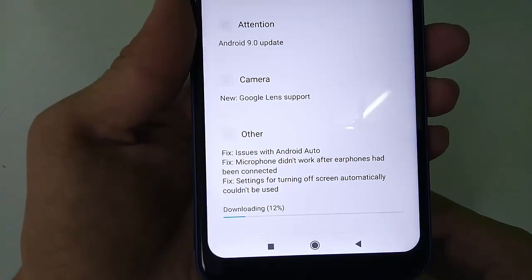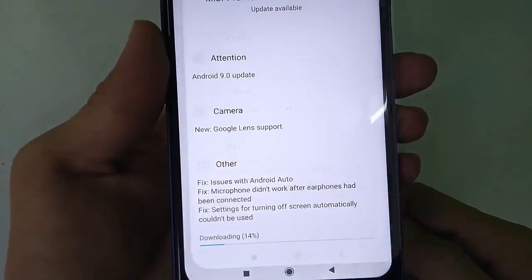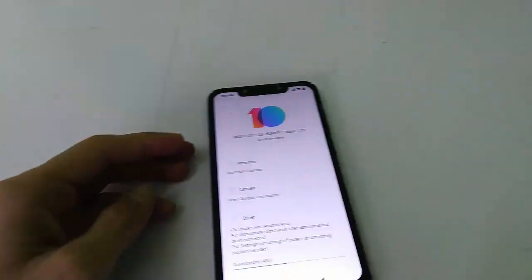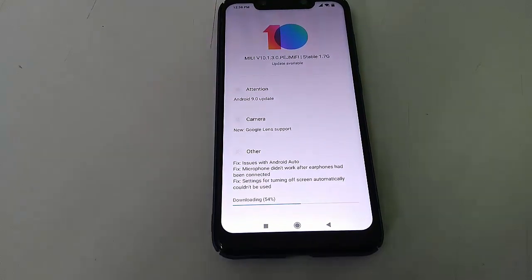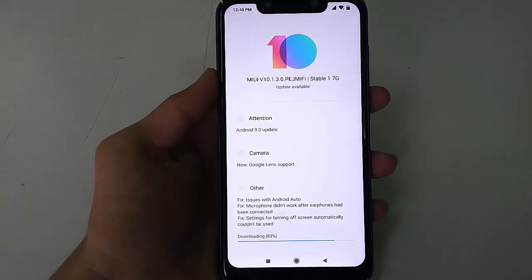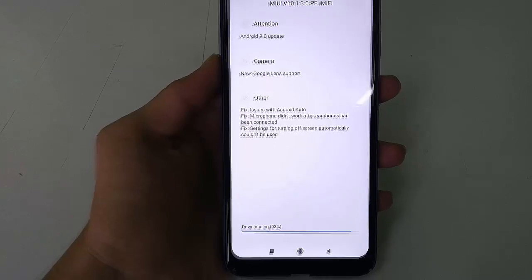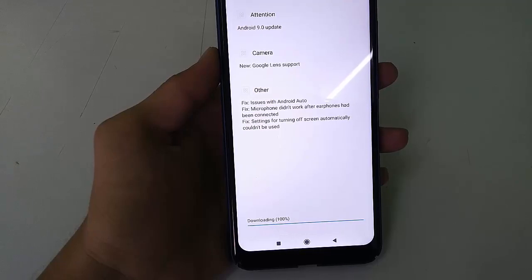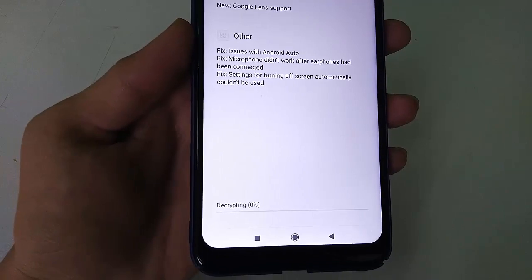The downloading process has now started. I'm going to fast forward this process, so wait for a few seconds till the process is completed. As you can see, the downloading process is now completed — downloading 100%.